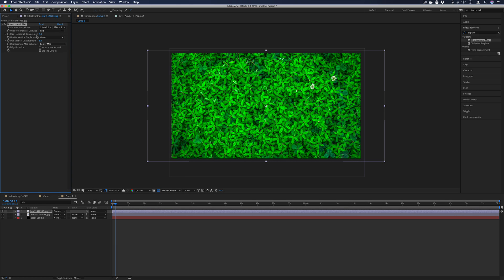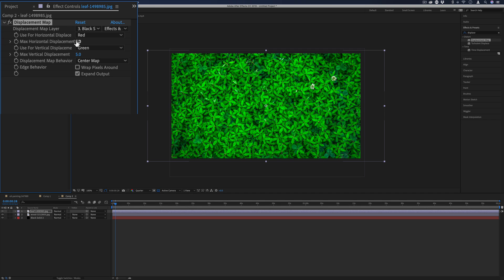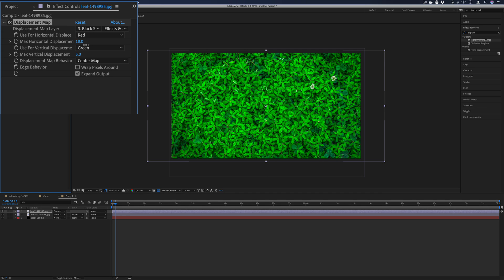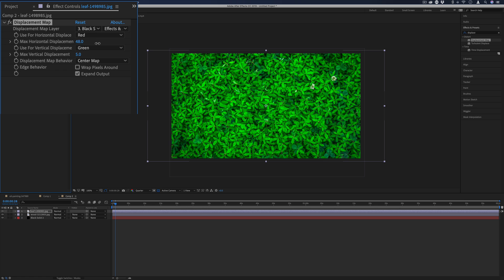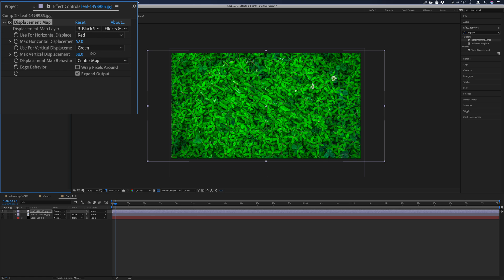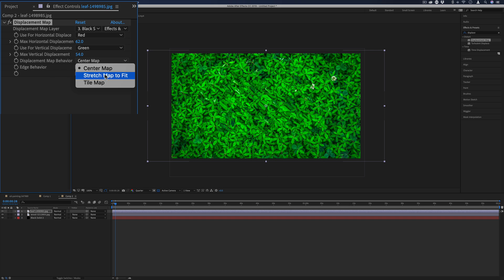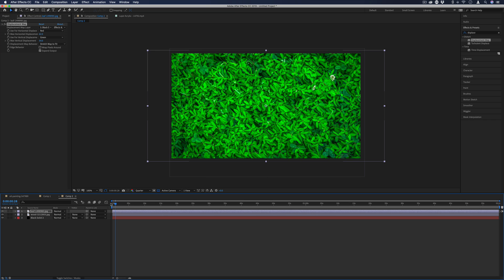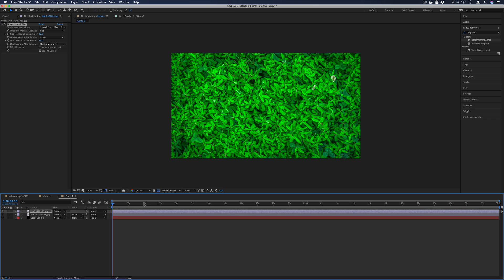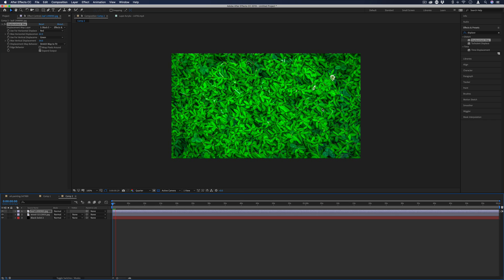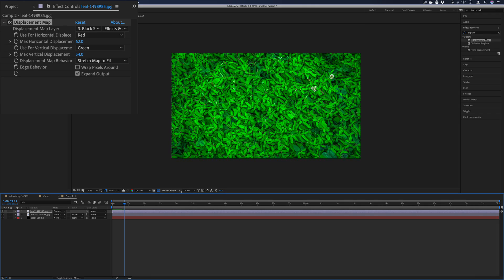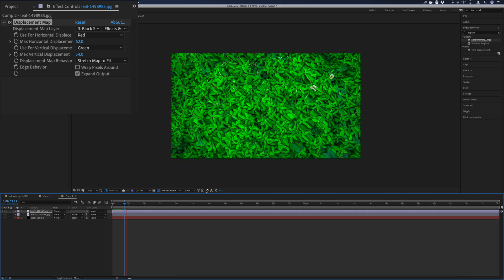And then we want to adjust the horizontal and vertical displacement levels. Five is pretty gentle, but you can make it go all the way up to 50 or 100. And you can see the effect getting stronger. Now I'm also going to change the displacement map behavior to stretch map to fit, because sometimes your images or different layers can be different sizes than each other. In this case, the picture was bigger than the solid. And now if I press play, I can see the beginning of that liquidy displacement happening based on the fractal.